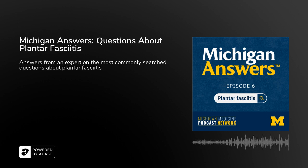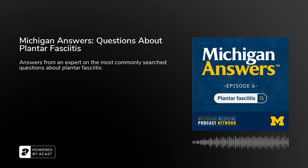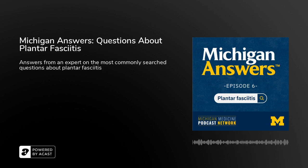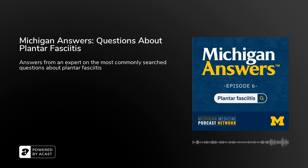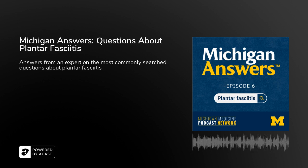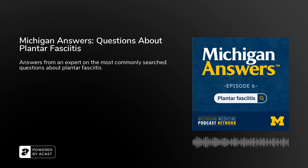More than two million people start their day off the same way — the first thing they notice when they get out of bed is a stabbing pain in their heel. Sound familiar? If so, you'll be interested in learning more about this week's topic: plantar fasciitis. Plantar fasciitis is one of the most common causes of heel pain.